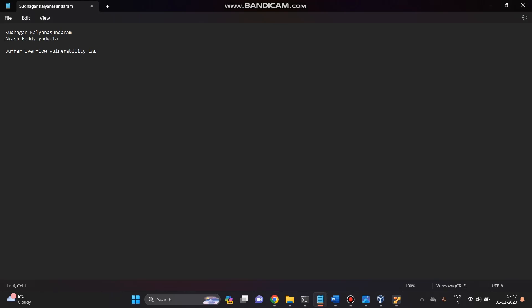Hello Professor, I'm Sudharia Kalyana Sundaram. Today I'm going to perform a hands-on stream suite buffer overflow vulnerability as you are given.